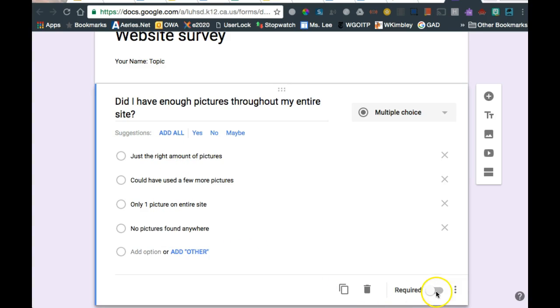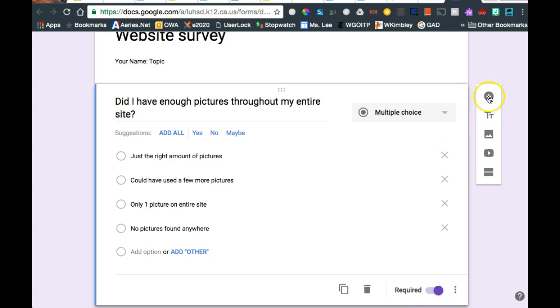Down at the bottom, require people to answer the question. That means they can't skip it, and they can't submit it until they actually answer it. And you have choices now.